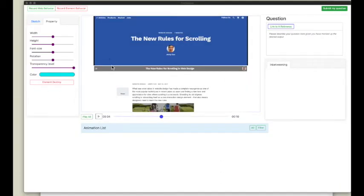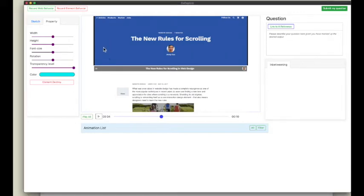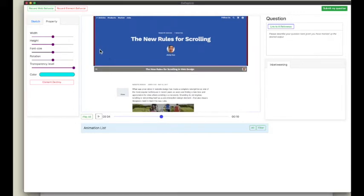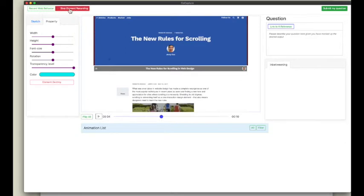The first effect I want to add is to dim the background as the page scrolls down. To mockup this behavior, I first click to select the background element and click the record element behavior button.